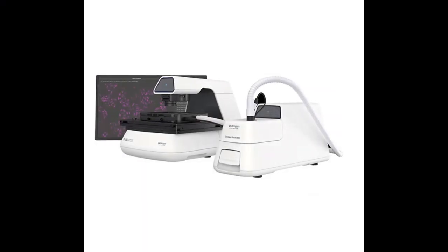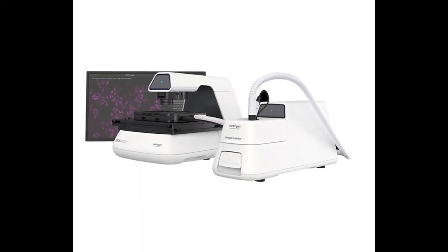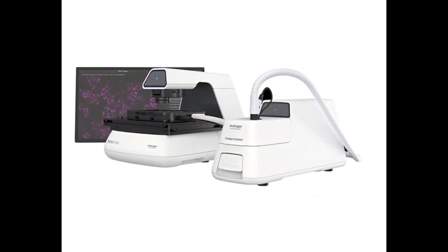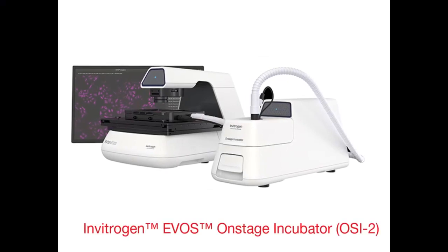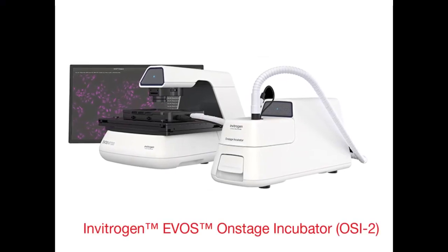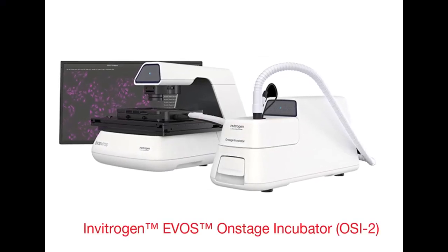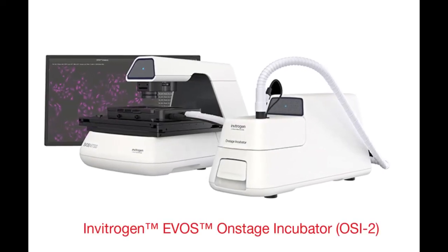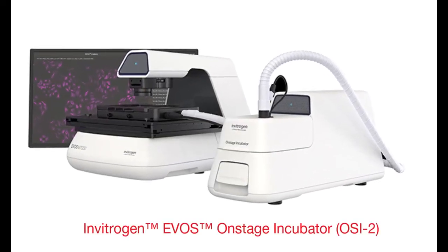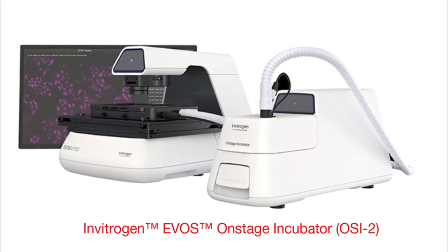This video covers the general user operation of the EVOS onstage incubator following installation by a qualified Thermo Fisher field representative.